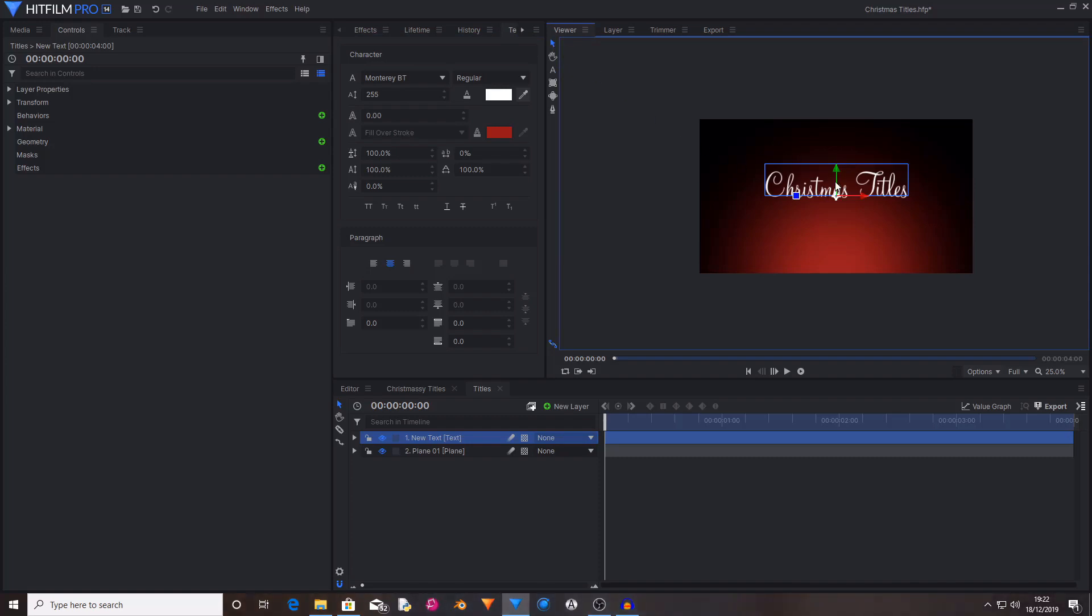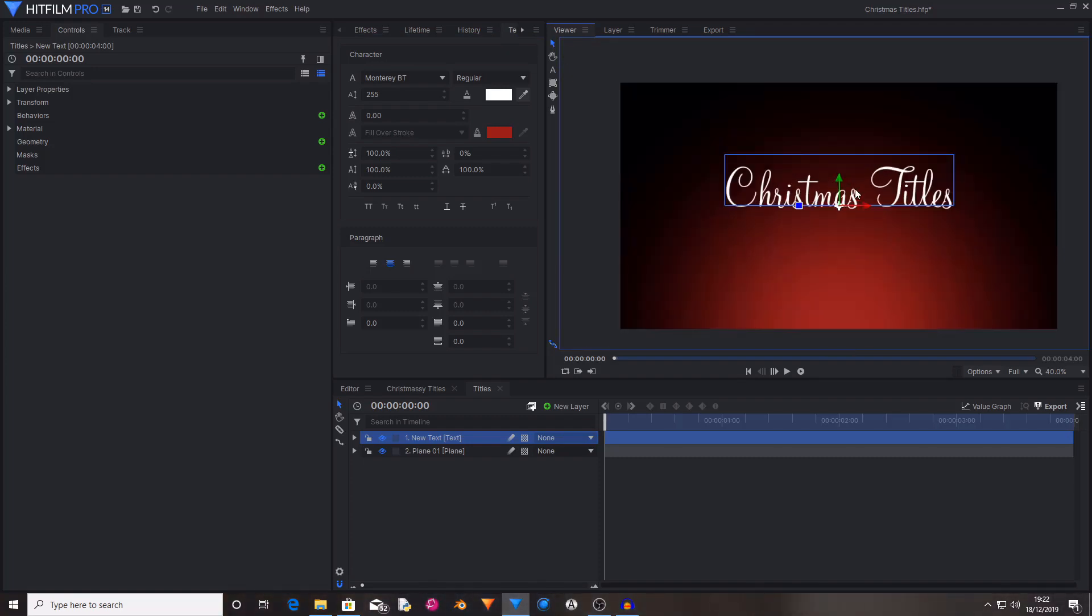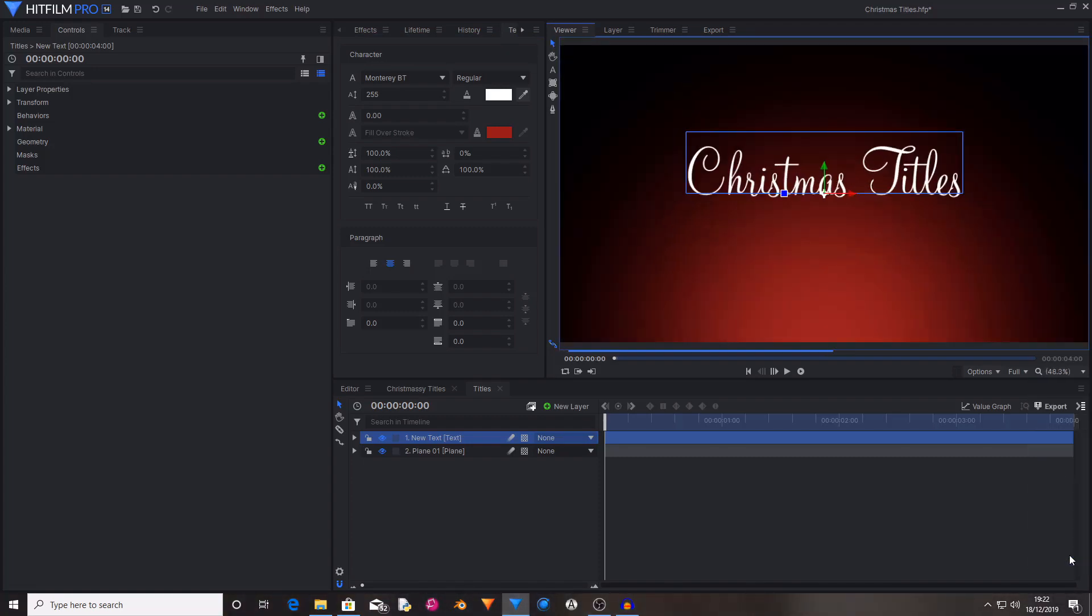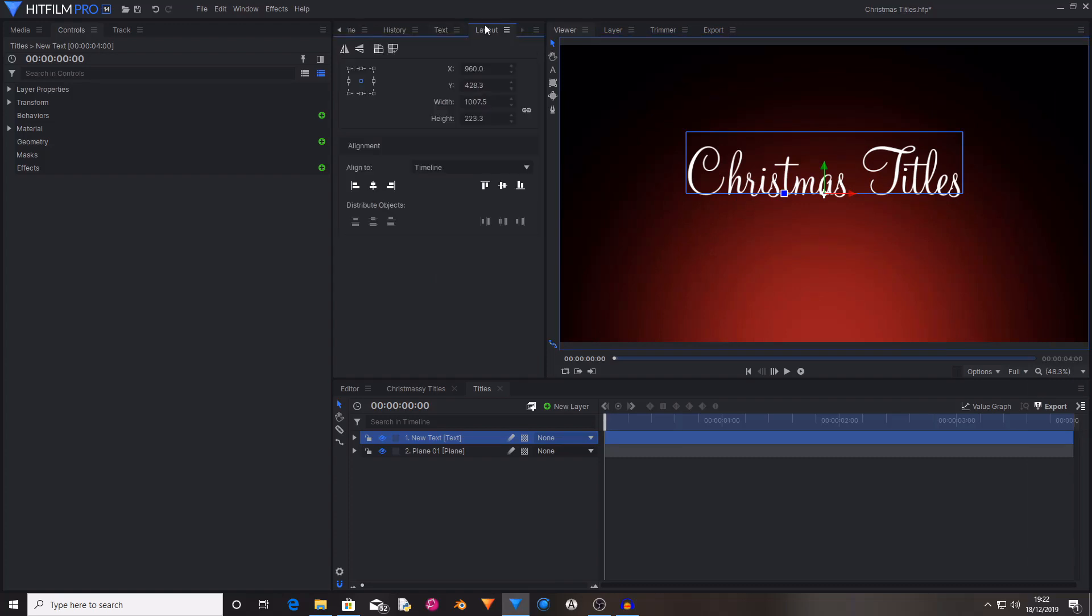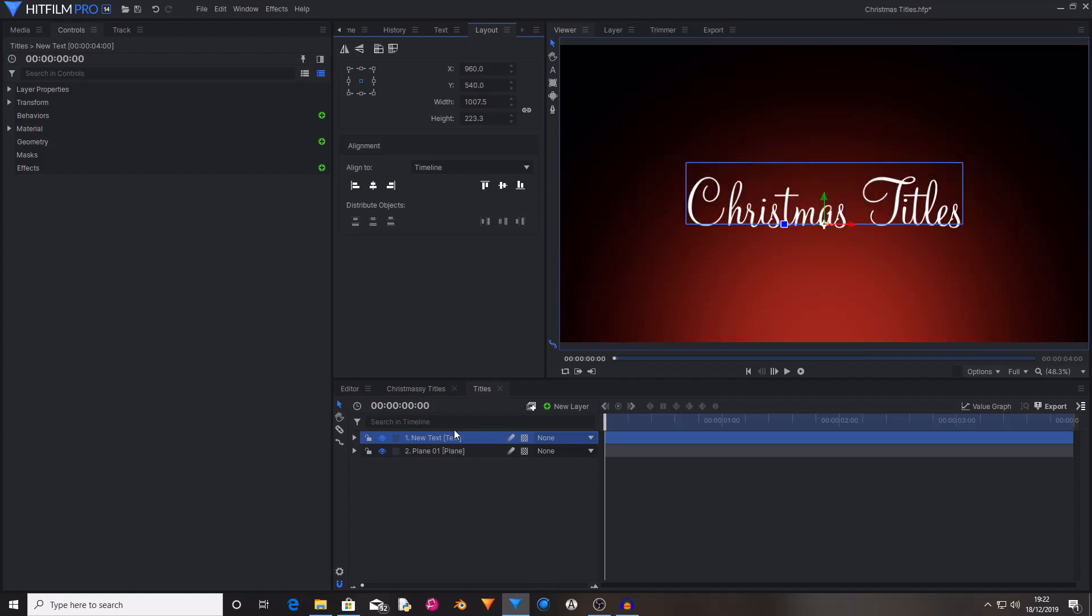As you can see, the text isn't actually centralised in the middle of the screen. So what I'm going to do is go to the Layout tab and just align it to the vertical middle. And as you can see, that's now aligned it correctly.